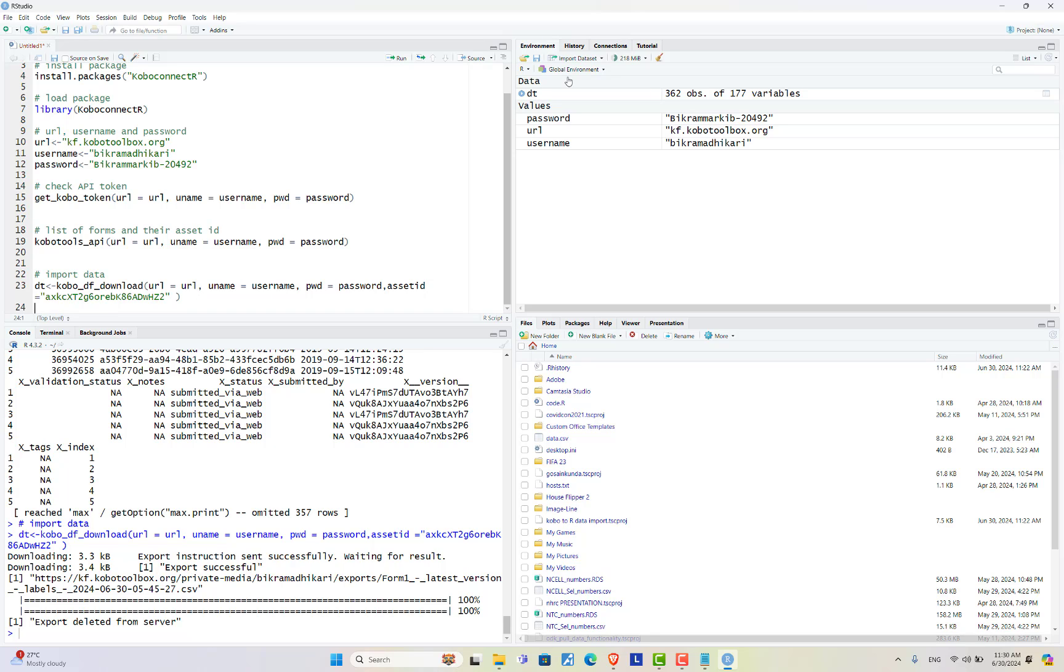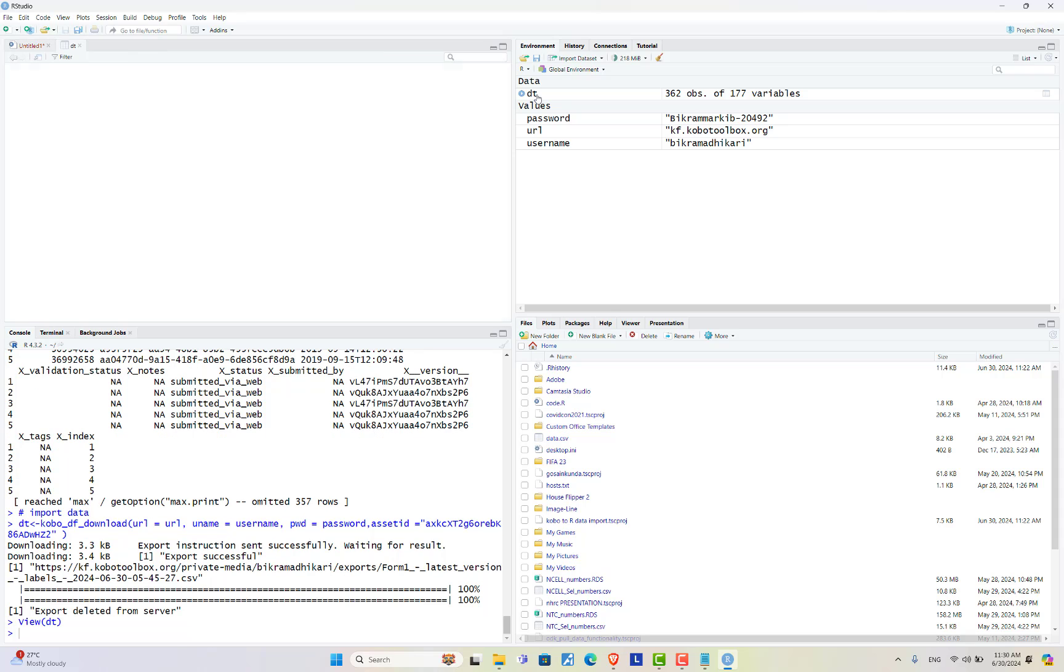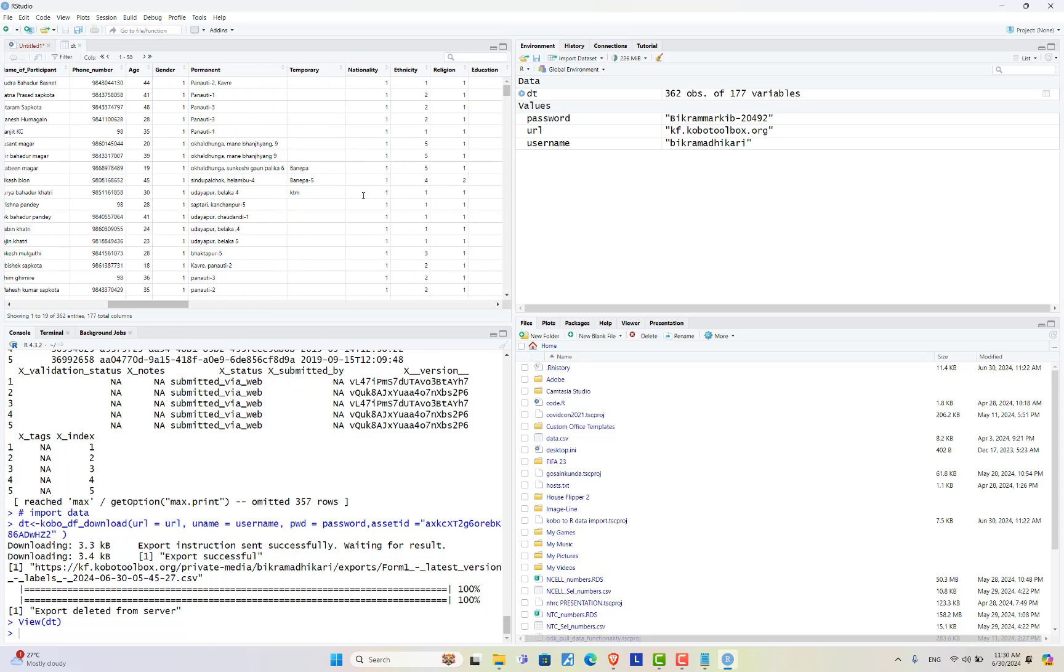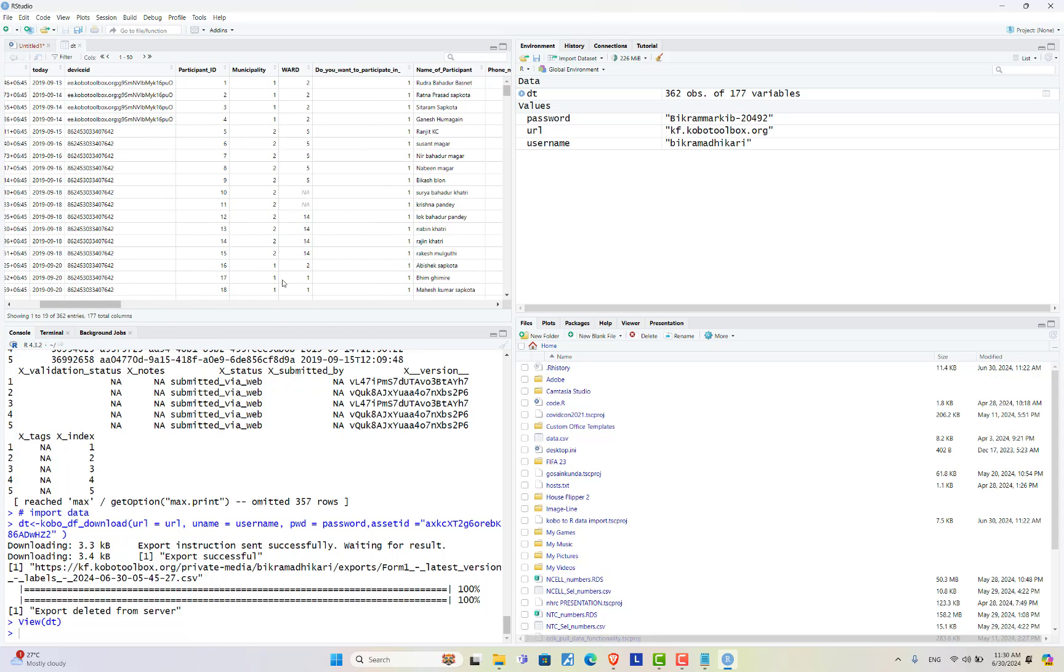Data is successfully imported. Here you can visualize this data. The data is successfully imported into our environment in R.